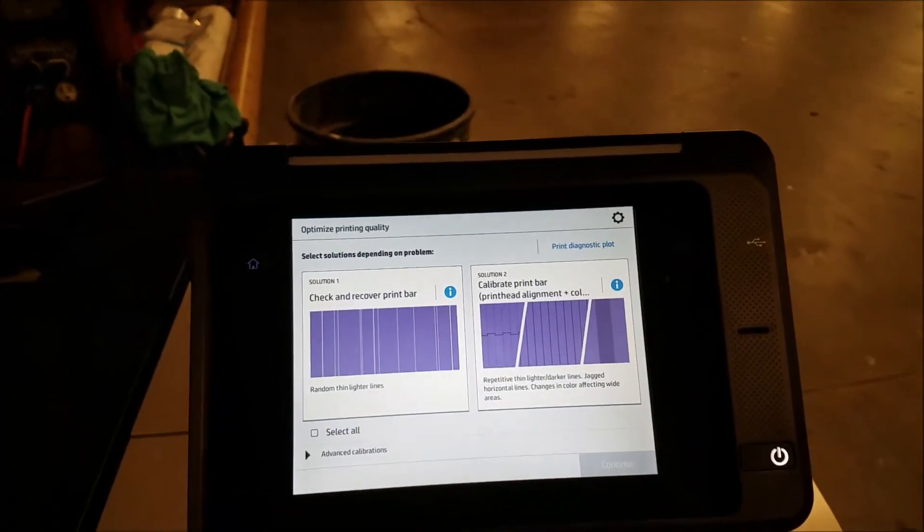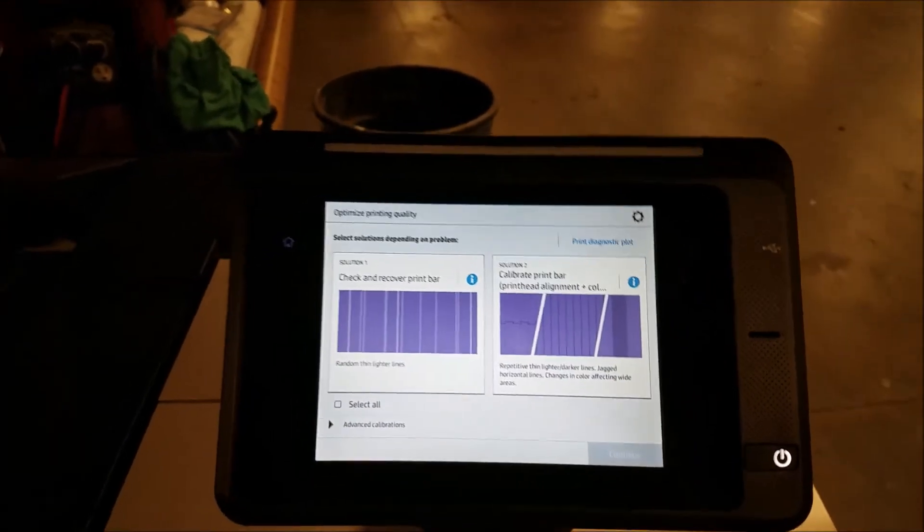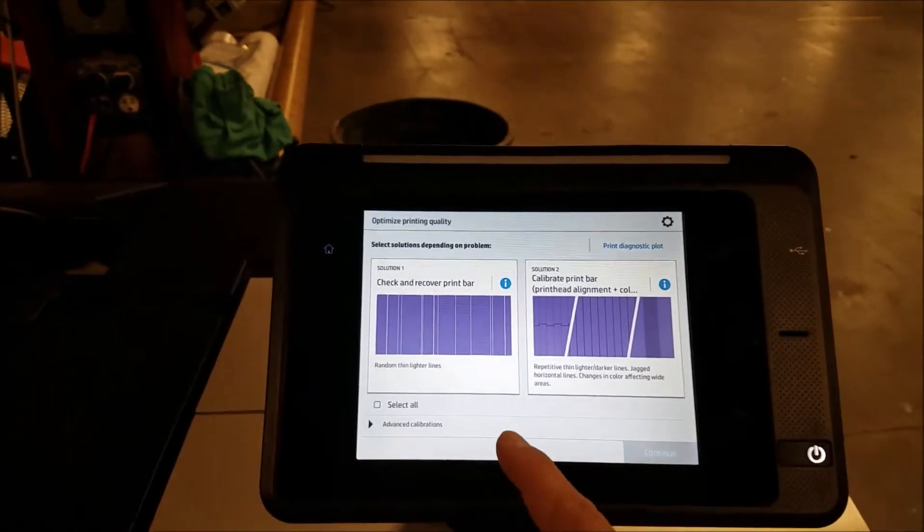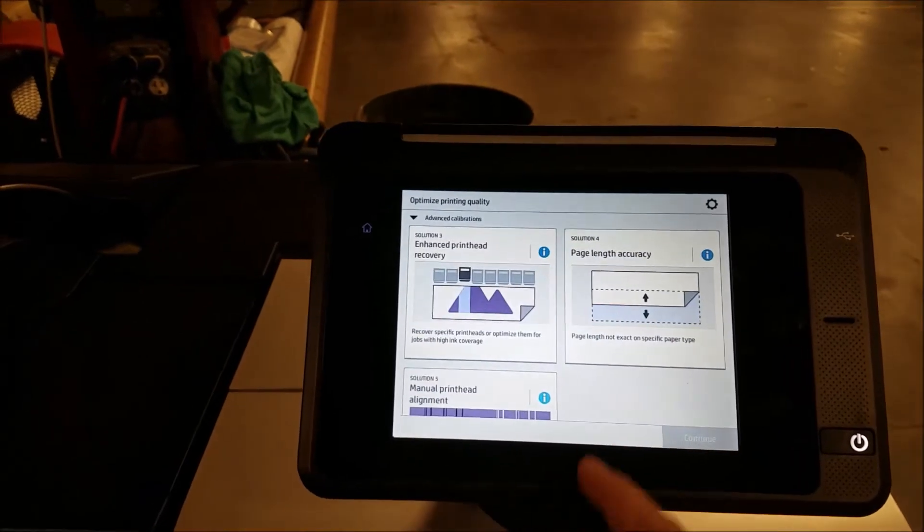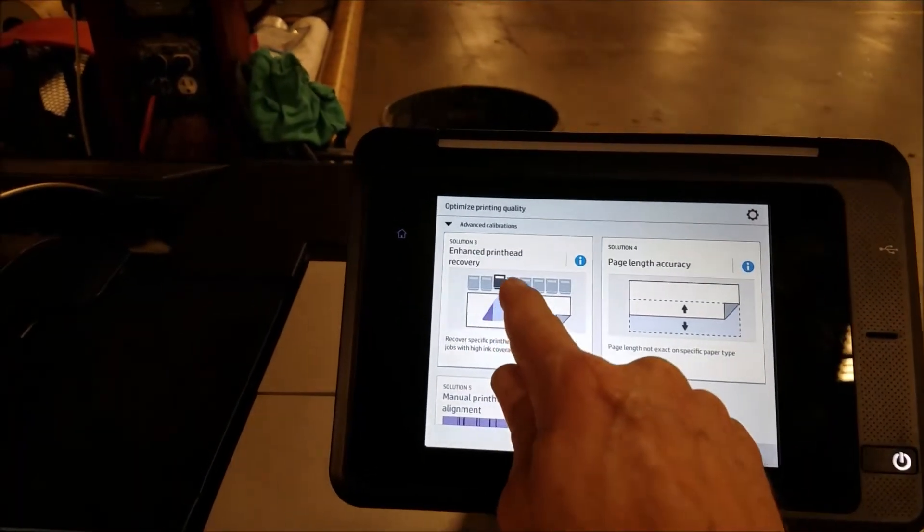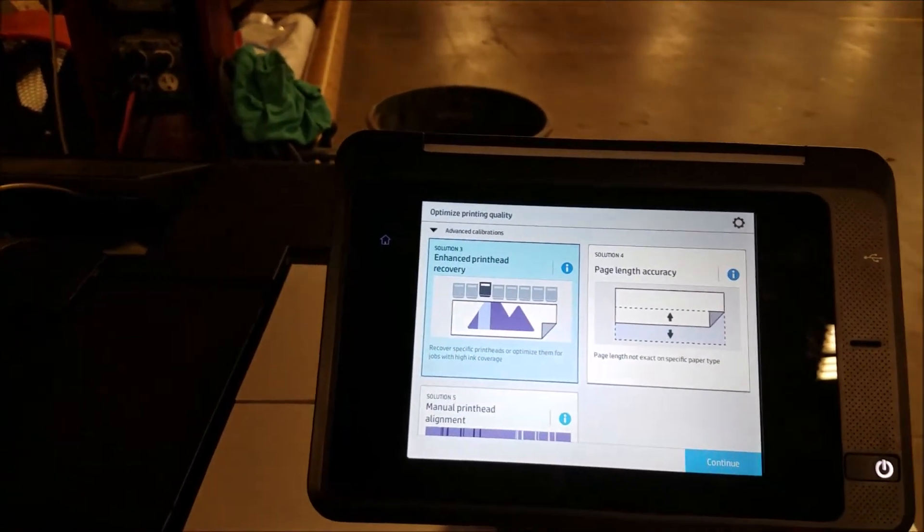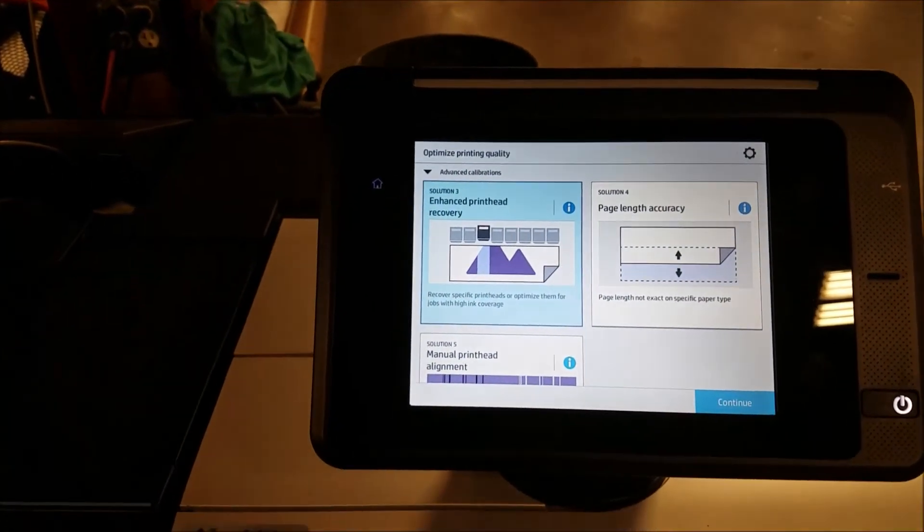To clean the print head, go to this screen, go to Advanced Calibrations, select Enhance Print Head Recovery.